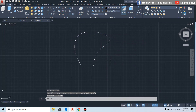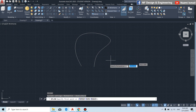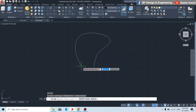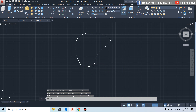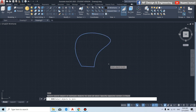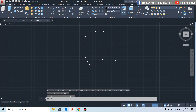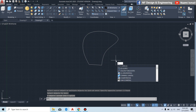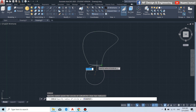Once again by using the spline command, I connect from this point to this point, then press enter. To join both splines, I use the join command, select all of the objects, then press enter. Next we draw a circle from this point.